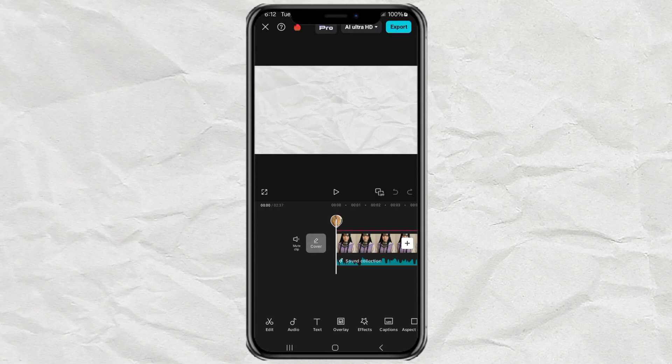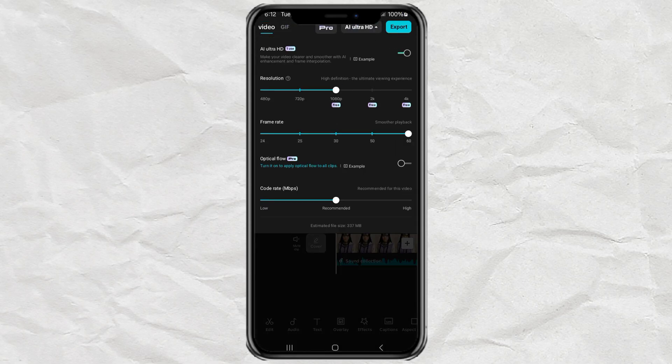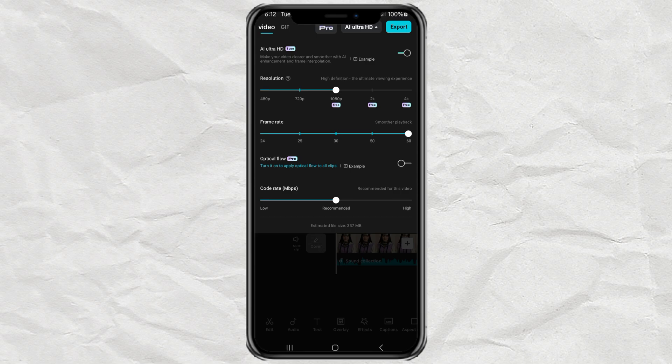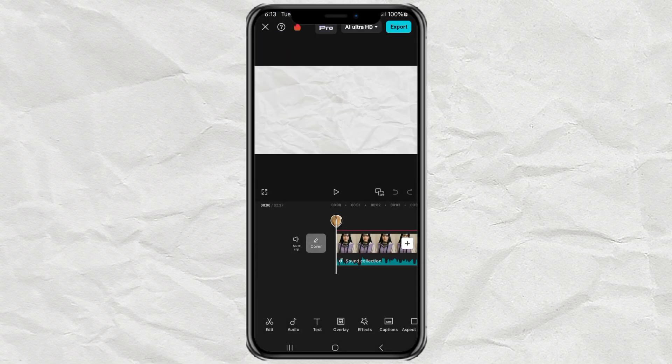Have you ever tried exporting a video in CapCut at 1080p or higher only to get blocked by that Pro Feature Warning? Super frustrating, right? But don't worry, I've found a smart and simple way to get around it so you can keep exporting in high quality for free. Let's jump into it.